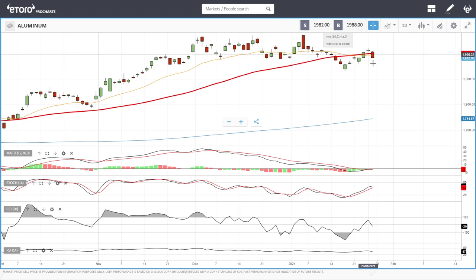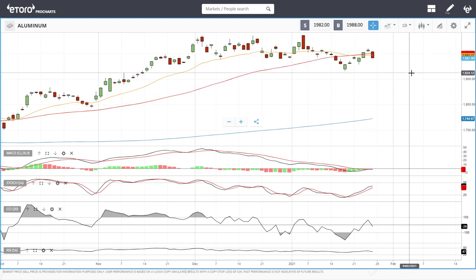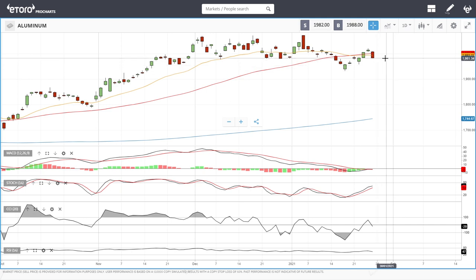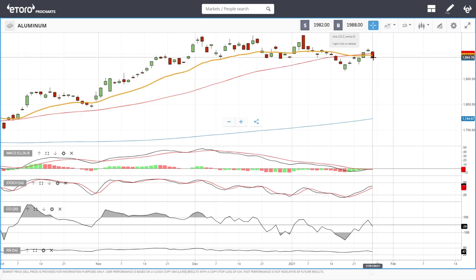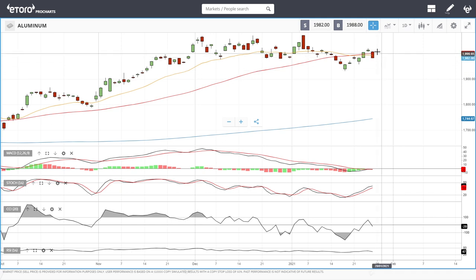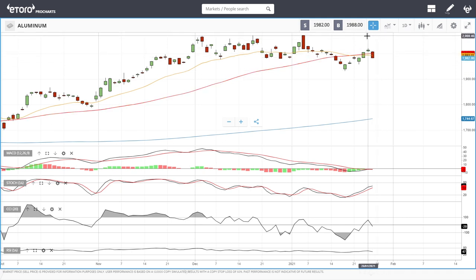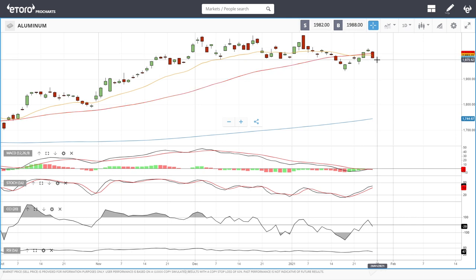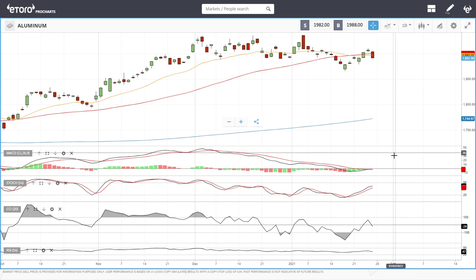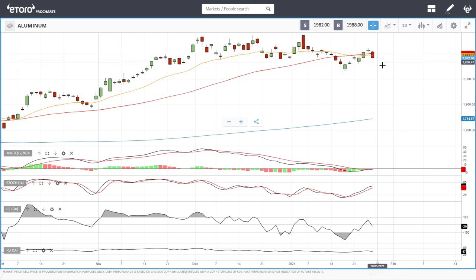Aluminium fell again today. We're trading at around 19.82, underneath both the 50 and 20 moving averages. Technical indicators have all turned around quite significantly. We did not go towards the highs as hoped — instead we broke down below the two moving averages. At this point we could actually go even lower towards 19.00.